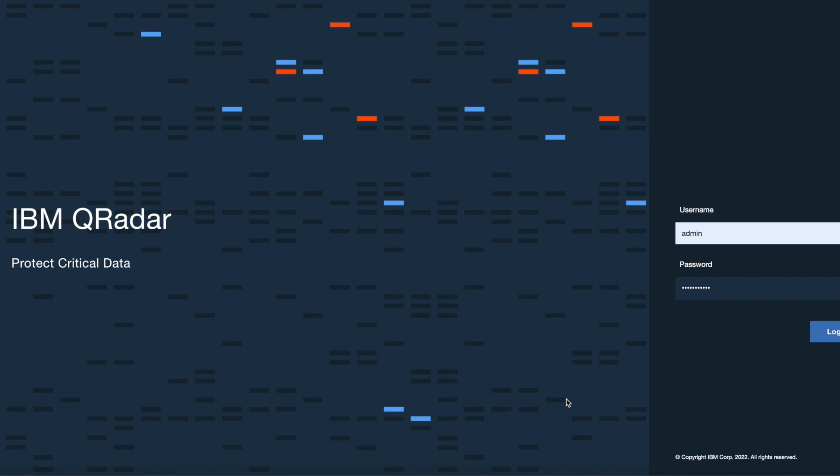IBM QRadar administrator can then browse and download the apps and install them into IBM QRadar to address specific requirements.